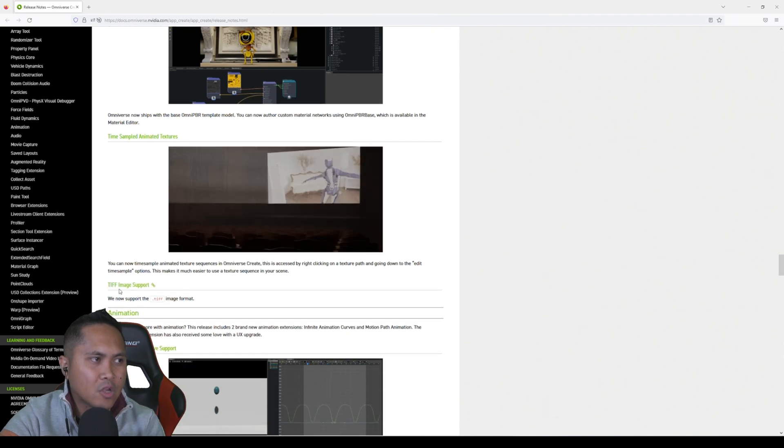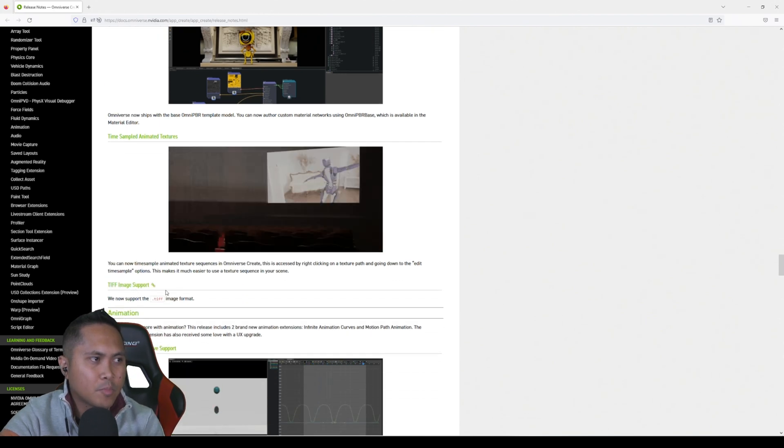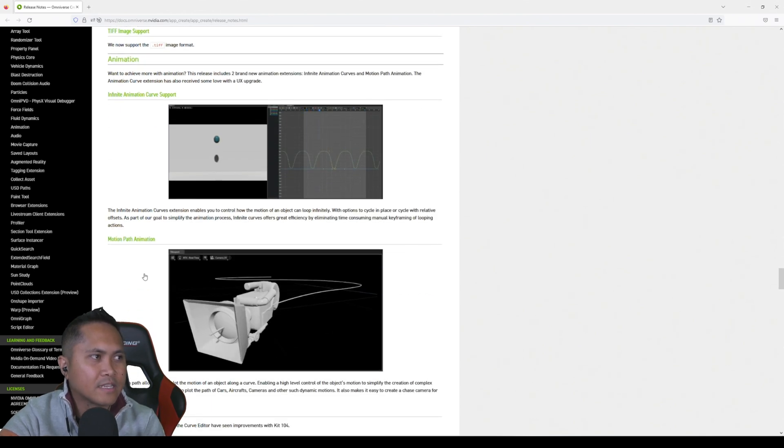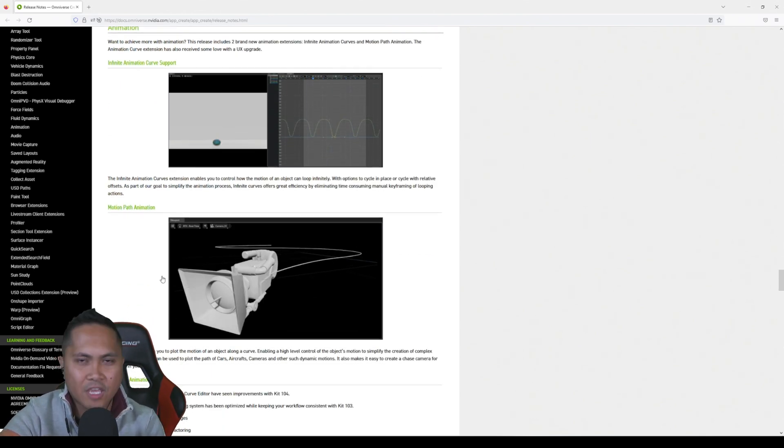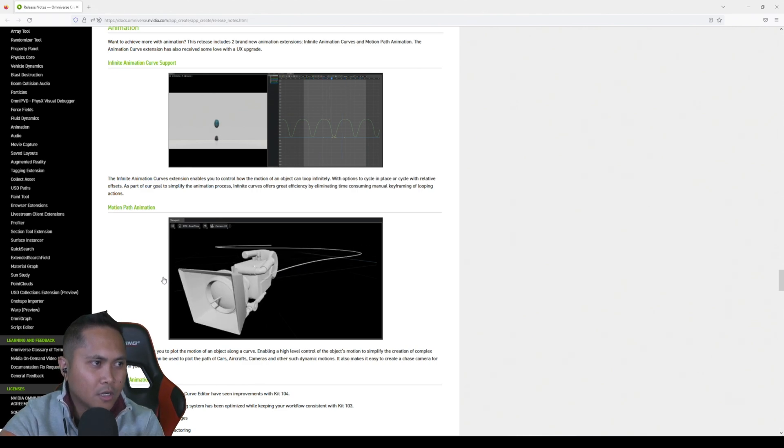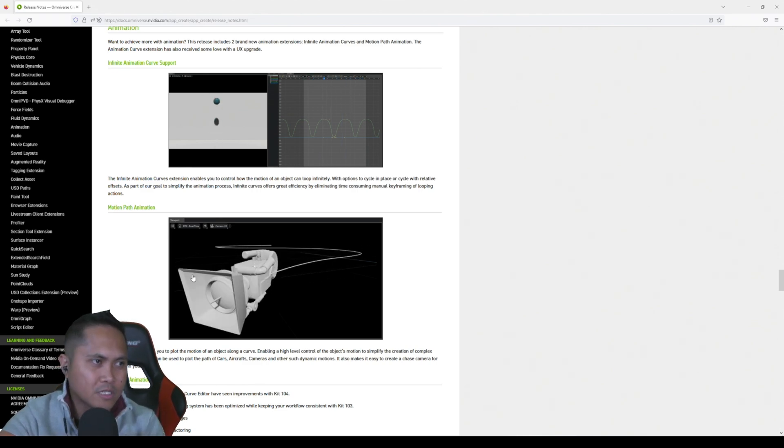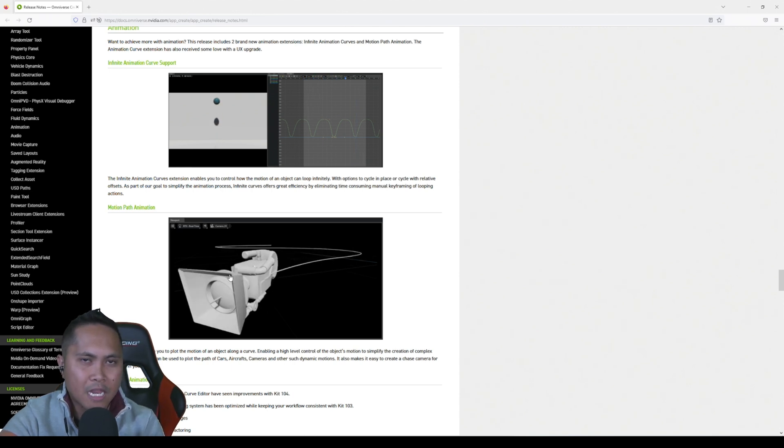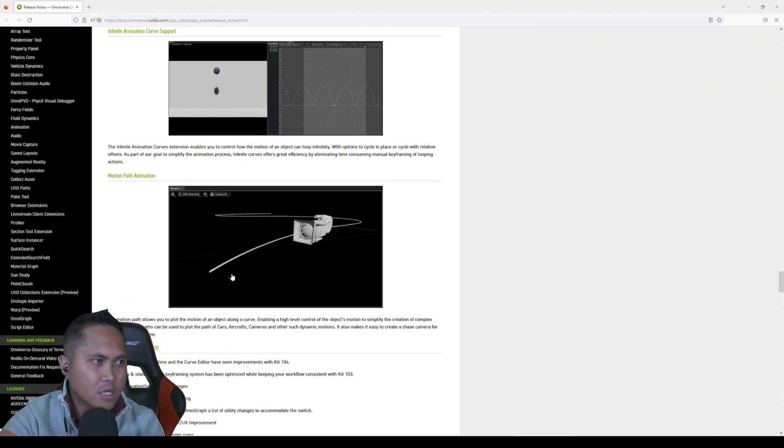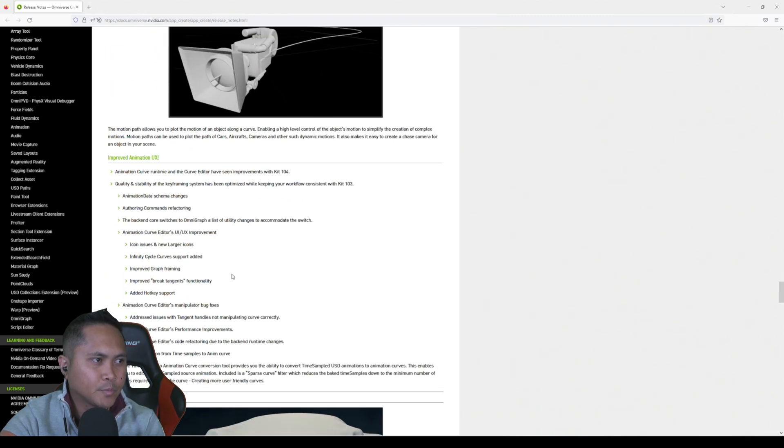And it looks like they also do TIFF image support now, so that's good. Oh, another thing, this right here: motion path animation for cameras and mesh. This is huge and again I'm going to play around with this because that's a really cool tool that you can use to animate cameras or people or aircrafts. So that's really awesome.